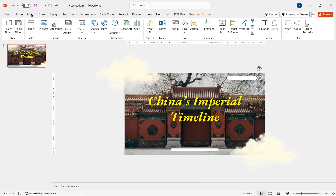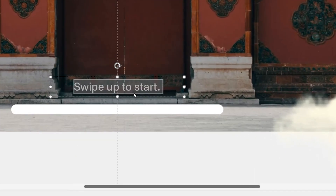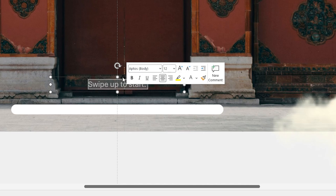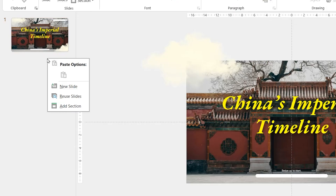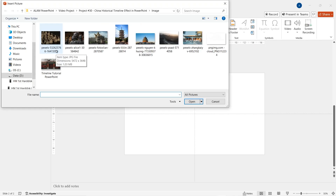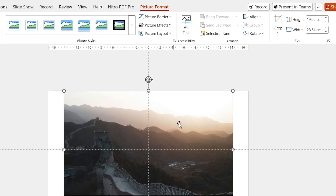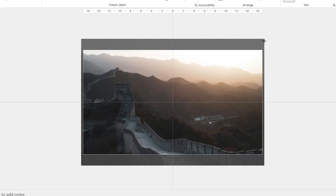Now go to Insert and add a new text box. In this area I'll write 'swipe up to start.' By the way, this tag is just a decoration because no one is ever gonna swipe a PowerPoint presentation. Now add a new slide. In slide 2, insert one picture as a background from your files. Click on the crop option and make sure the picture fills all of the background.